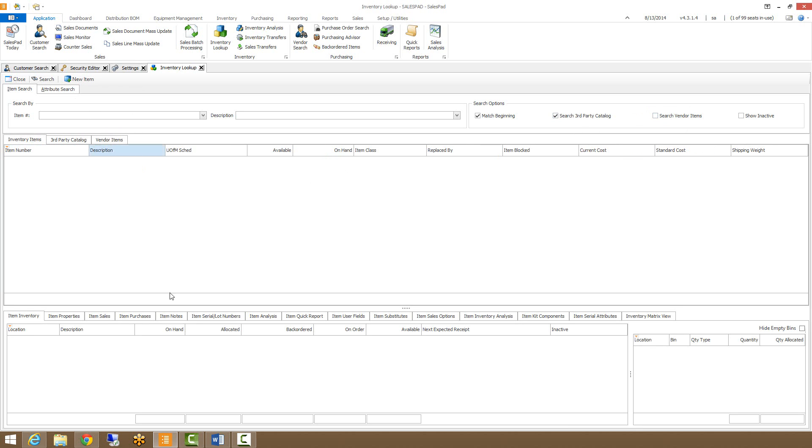You'll also notice that down below here we have all of these individual tabs. They'll give you a little bit more detailed information about the item that we're looking up. Let's go ahead and do that.